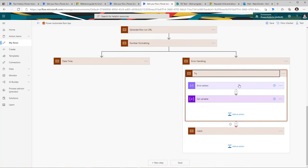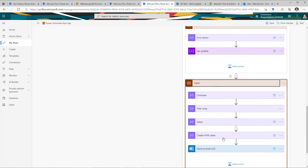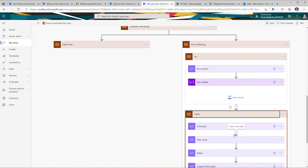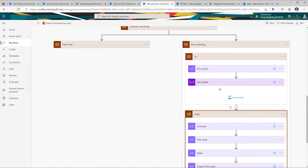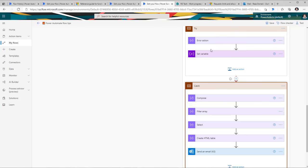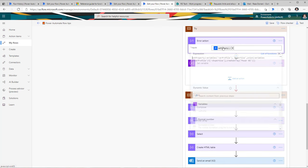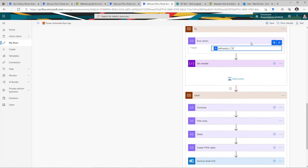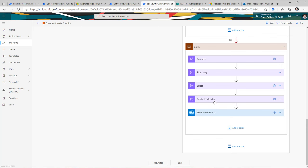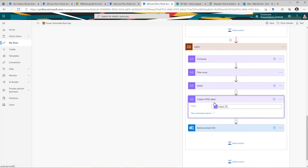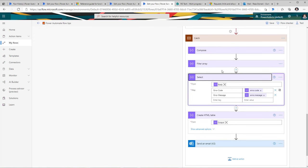I have a scope called 'try' with a couple of actions, and another scope called 'catch' with other actions including sending an email notification to the user. For the catch scope, I configure run after to run only if the previous action has failed — so if any action in the try block fails, the catch block comes alive. In my flow, I've purposely created an expression that's going to fail. The catch block will come alive, grab the error value, and I'm using the data operations tips from earlier to generate the error code and create an HTML table.